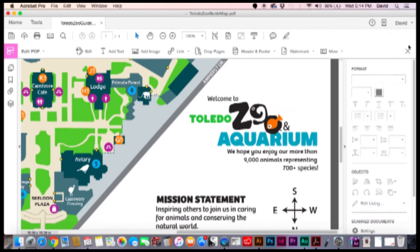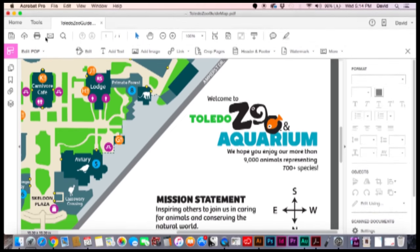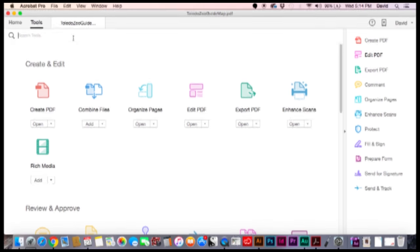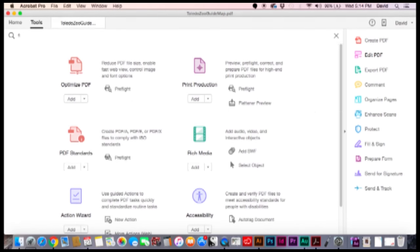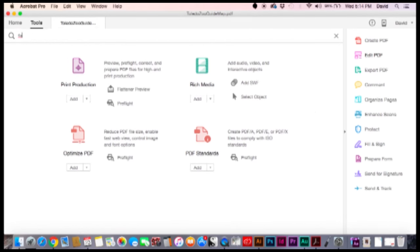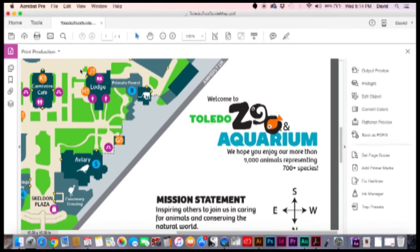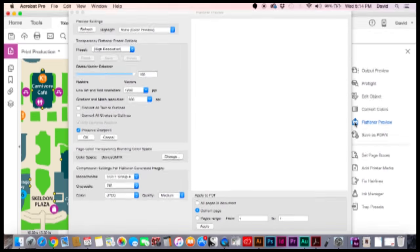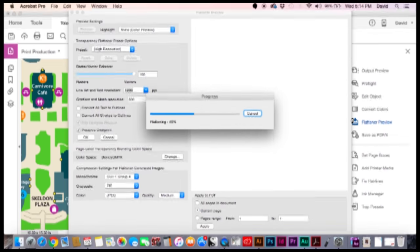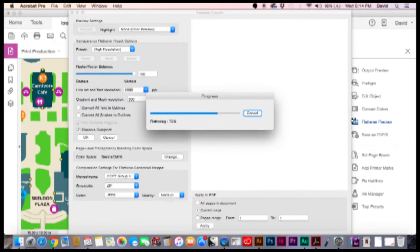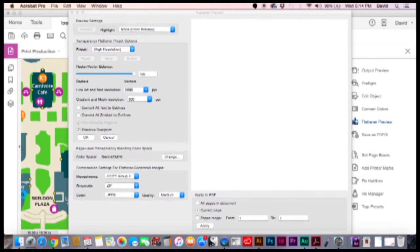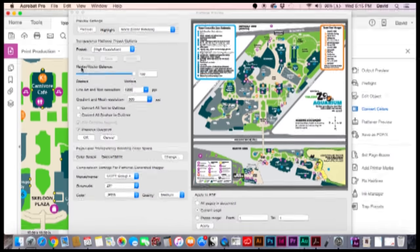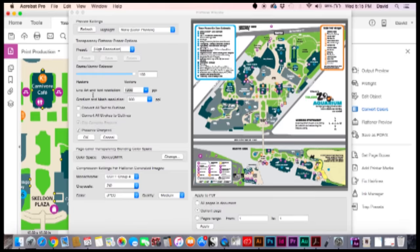Now the next thing you do is we'll go back to our tools and go to our flattener preview. Here it is. Here's our flattener preview. So we're going to click on flattener preview. It's going through the document and flattening out any images or objects. We want our raster vector balance to be at 100. That's fine.